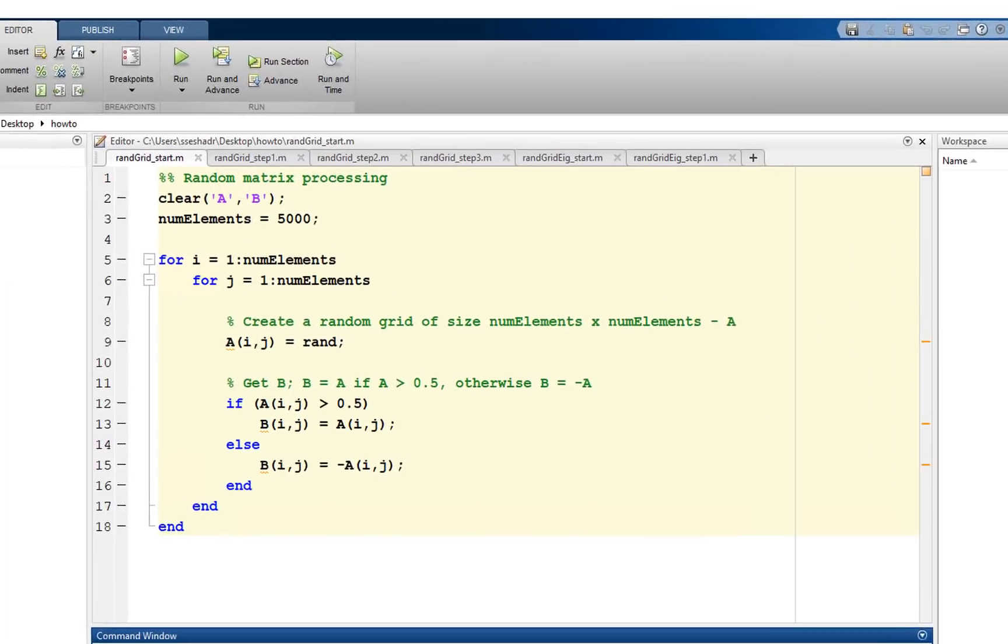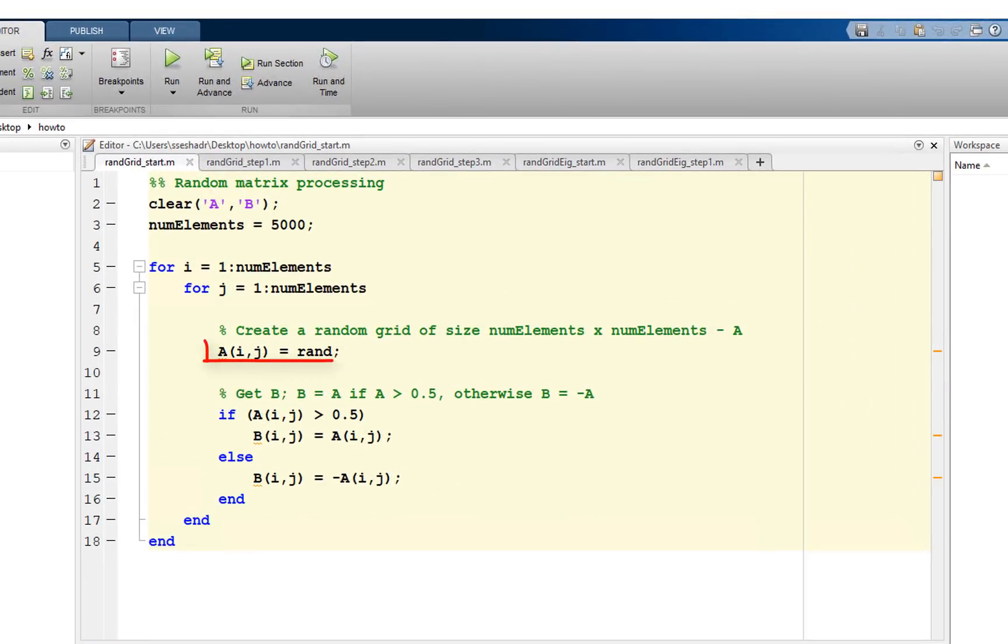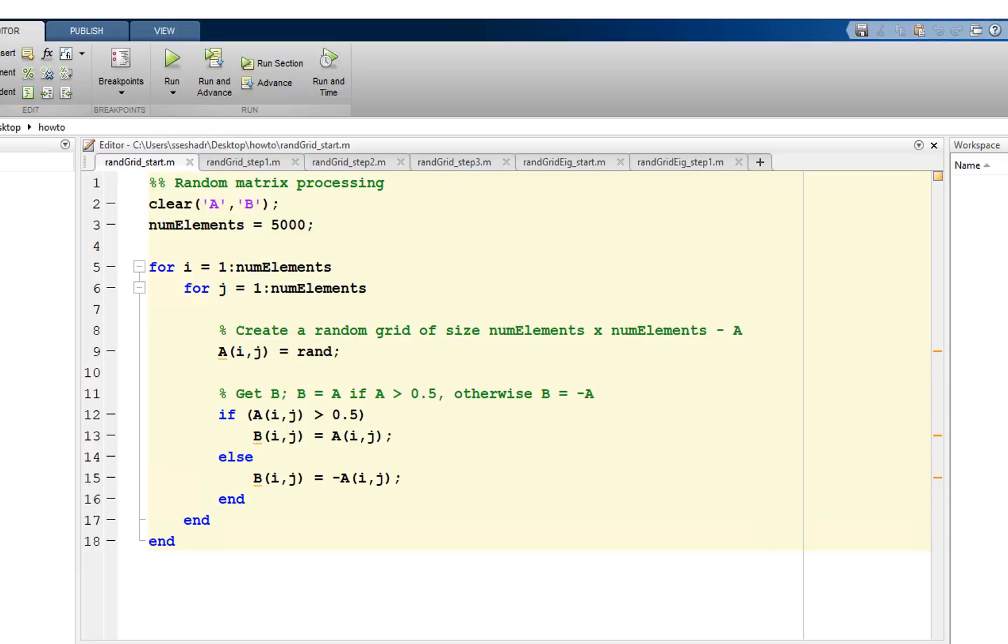For our example, we are creating a random matrix A of size numElements using two for loops. Then we are checking if an element of A is greater than 0.5. If it is, then we assign the value of A to B. Otherwise, we assign the value of minus A to B.